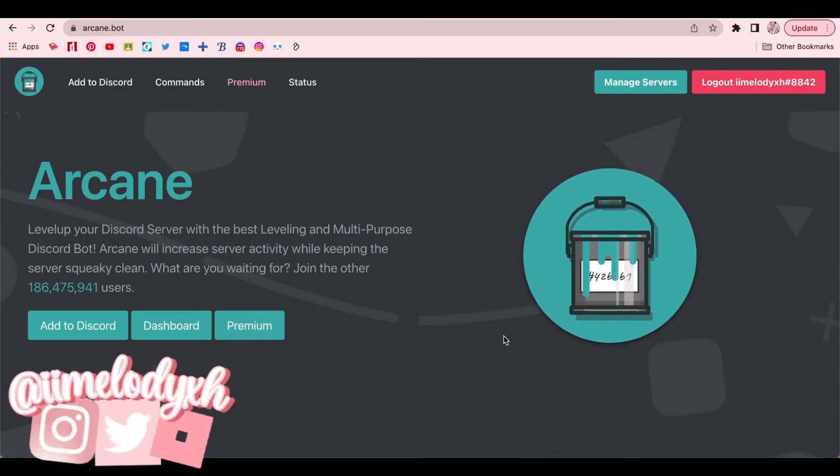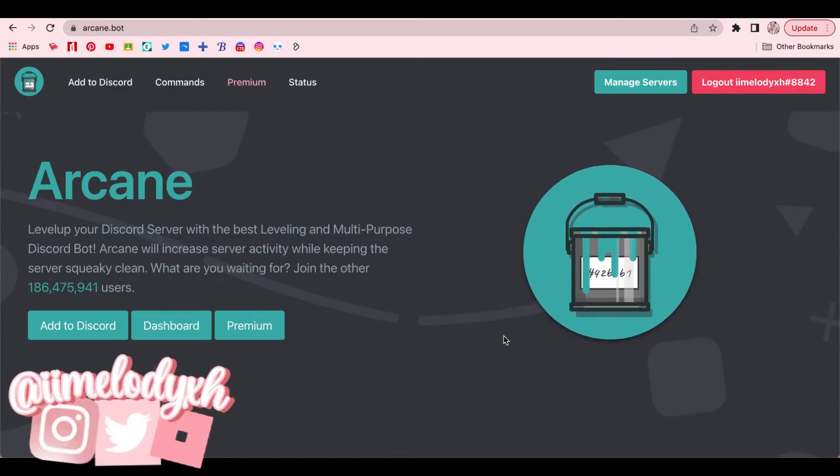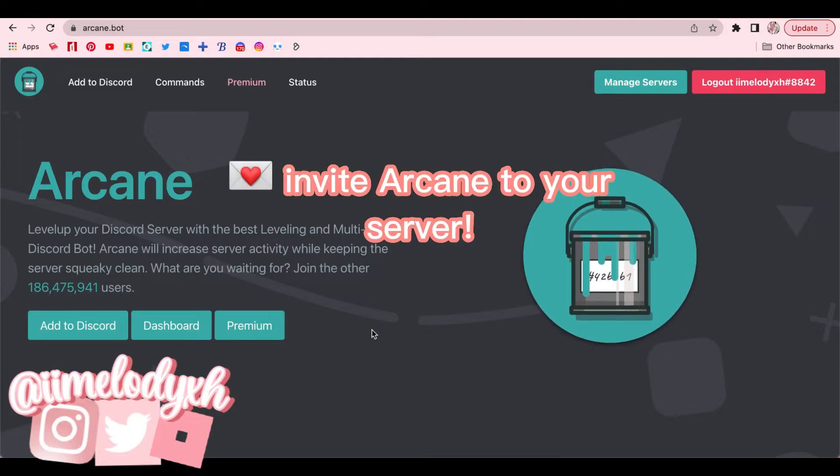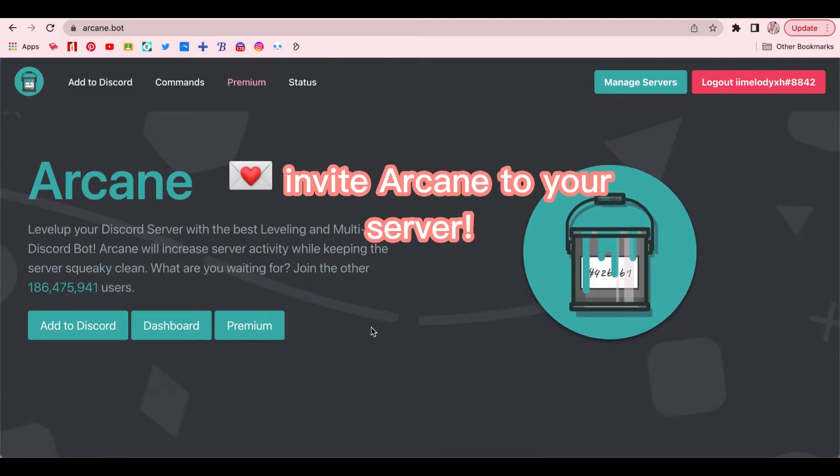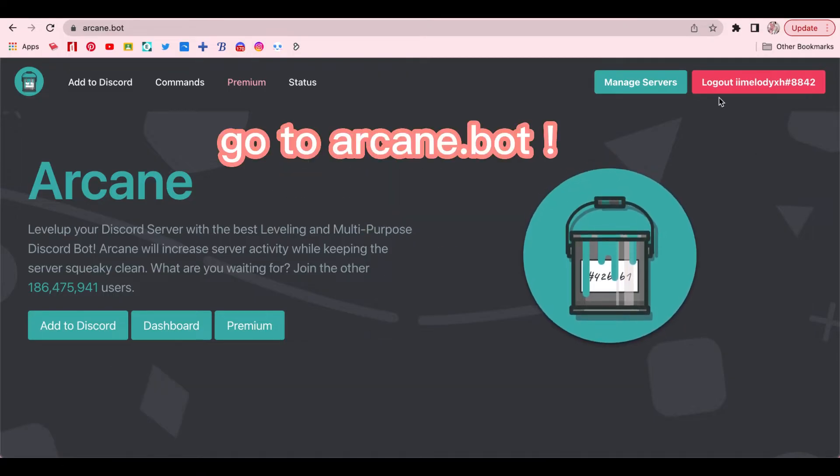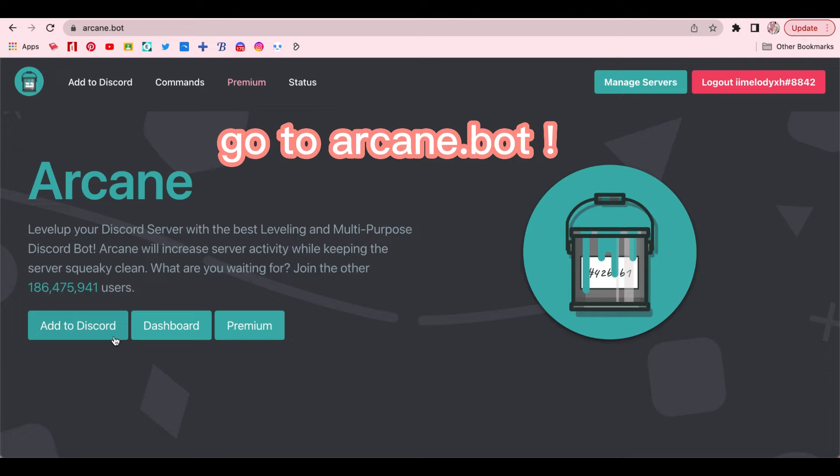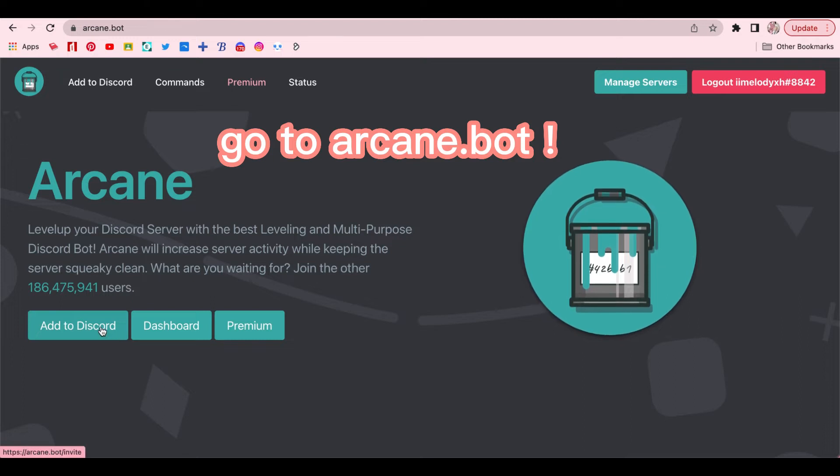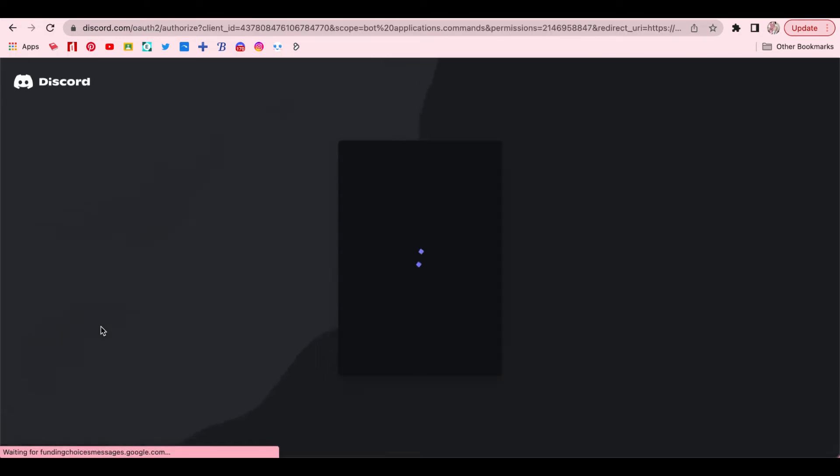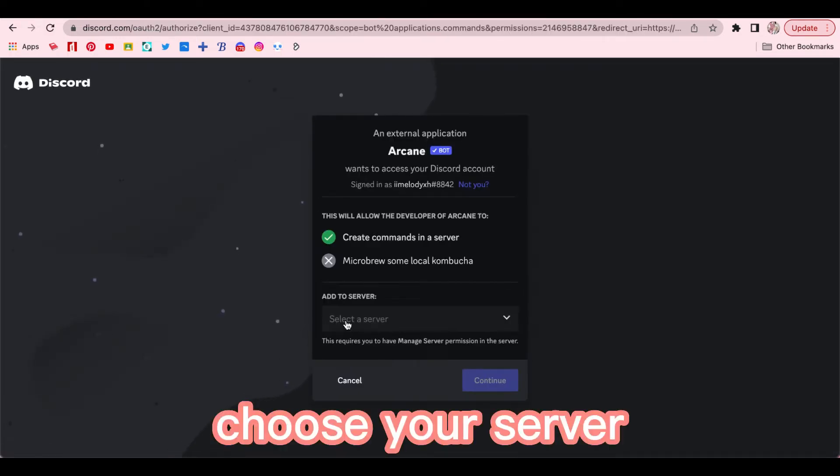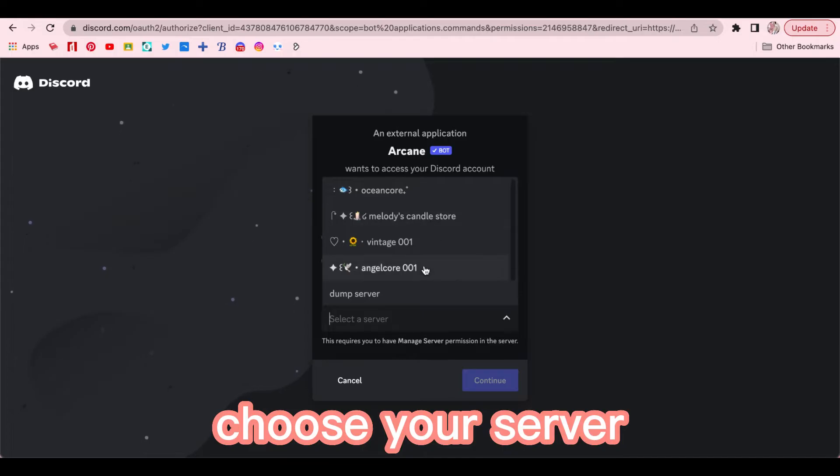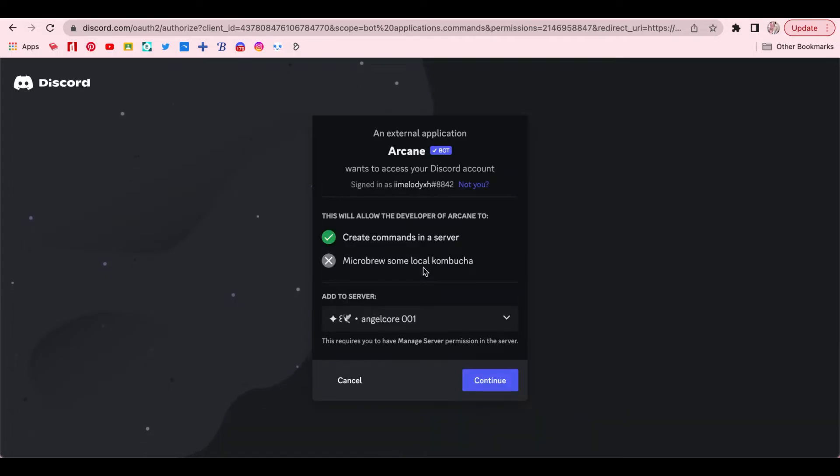The first thing you would have to do is to invite the Arcane Bot to the Discord server you want to make the level system in. Once you're on the Arcane website, click Add to Dashboard and select the server you would want to invite the bot to. And then click Continue.